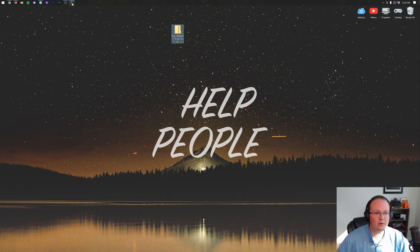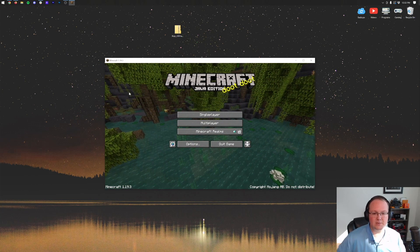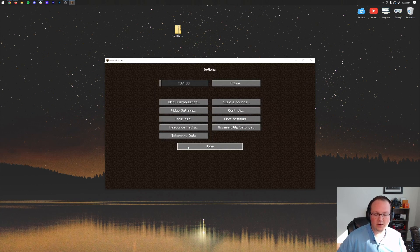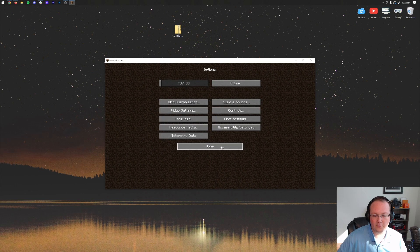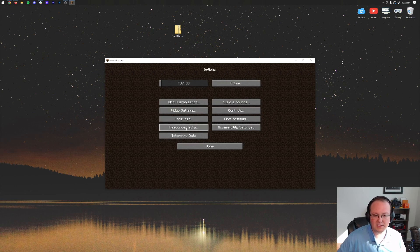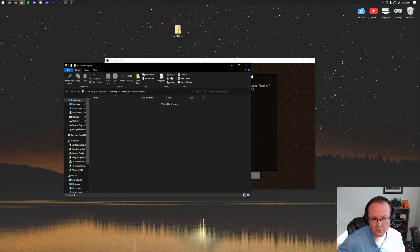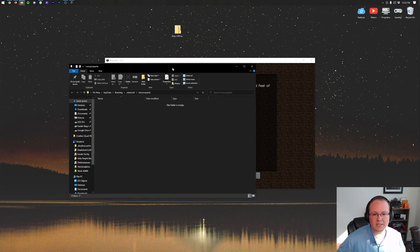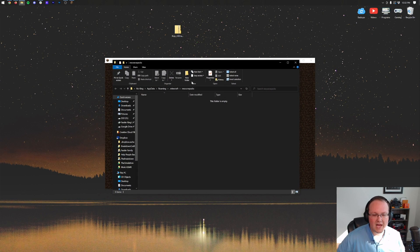And then now, going back into Minecraft, this is super easy to install. Just go into Options, Resource Packs, and then click Open Pack Folder. That was fast, so let's do it again. Options, Resource Packs, Open Pack Folder, and the Resource Packs folder will open here.